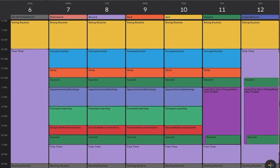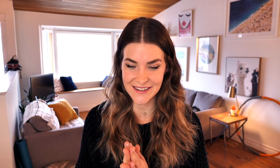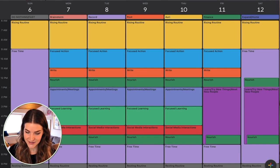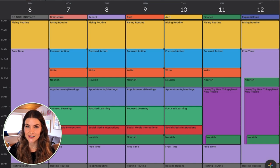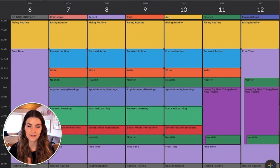I'm going to go through my Google Calendar — this is the way that I block my life. I'll explain each block and why I do it. The cool thing about Google Calendar is you can change and update it with your goals and what you're trying to create in your life. This is just what works for me and I want to share it with you.